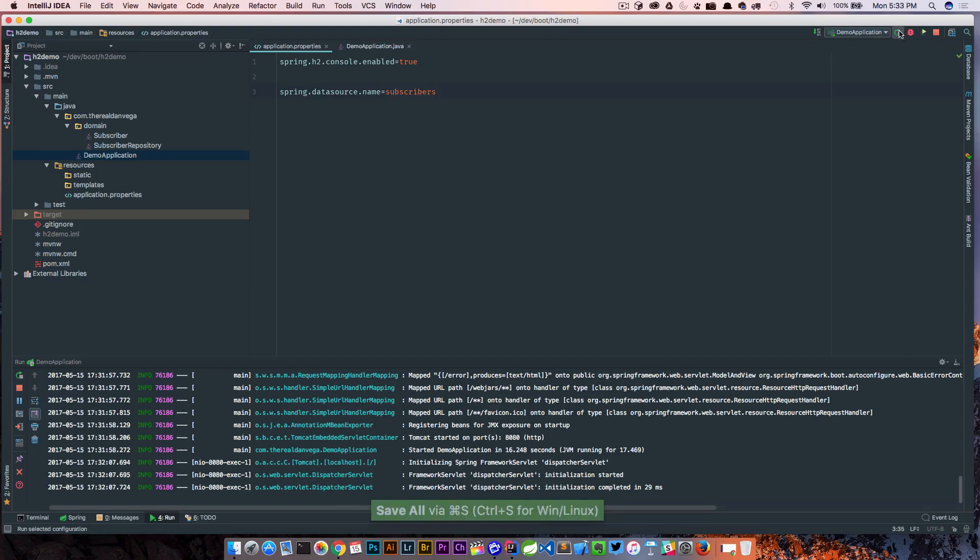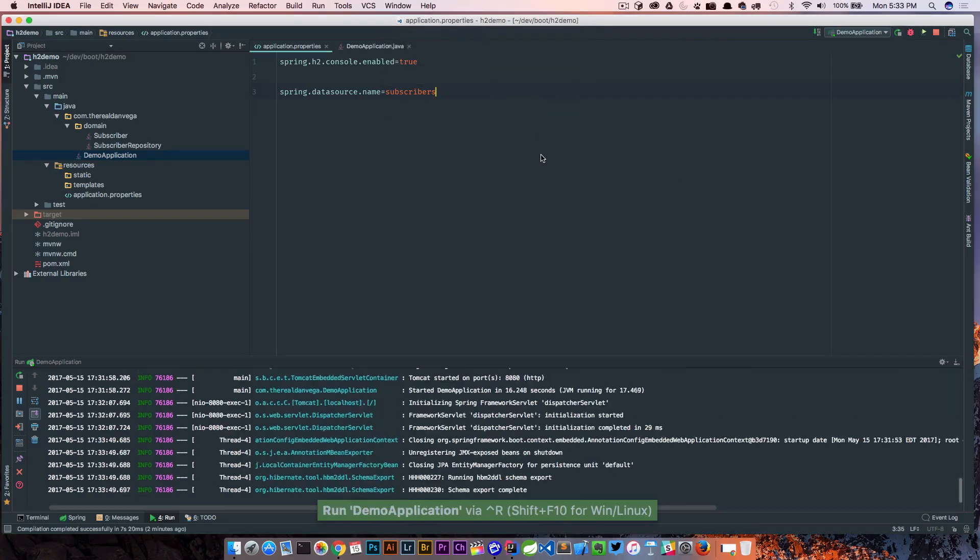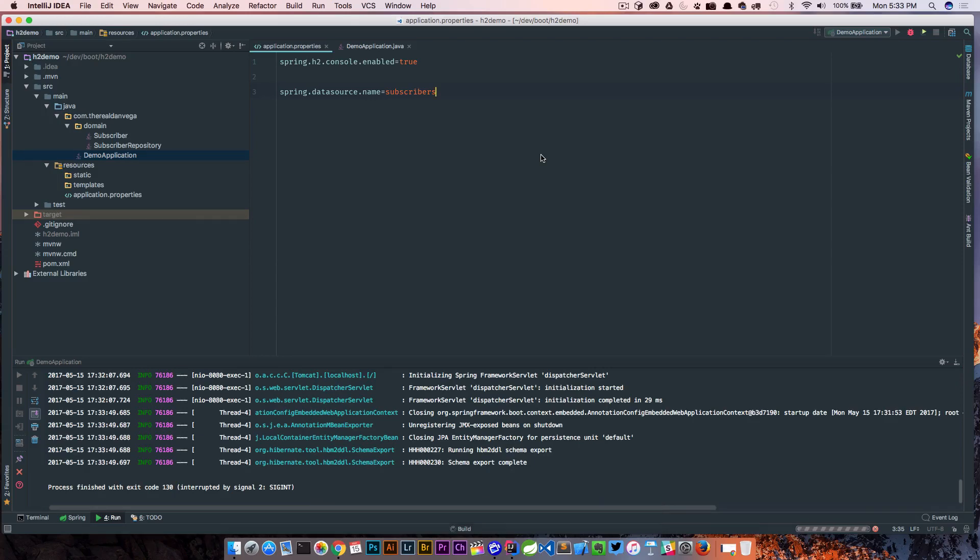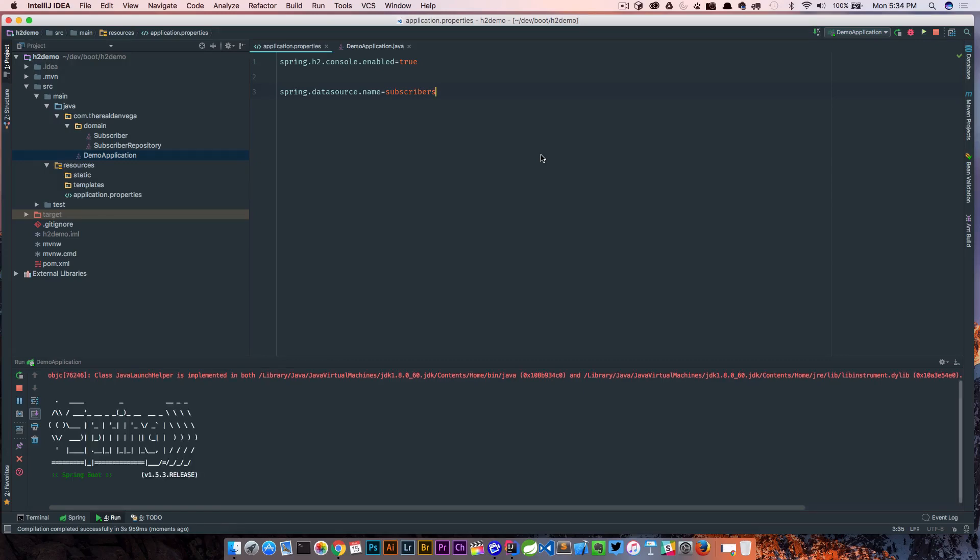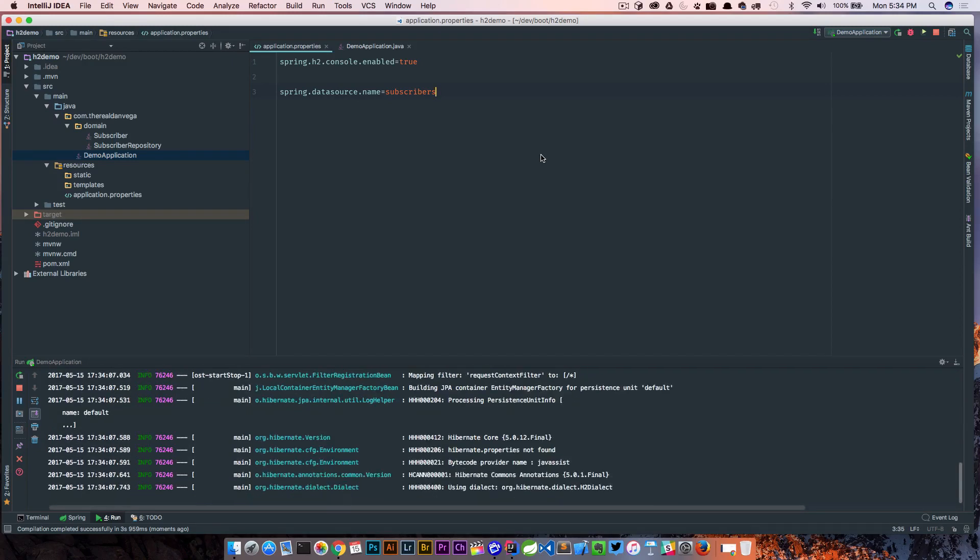So now if we restart this we're gonna go back to the console. It's going to ask us to log in again. The only thing we're gonna change is that JDBC URL. At the very end instead of the default data source being testDB we're gonna change that to subscribers and those are a couple things that I do pretty much in every app that I'm starting.